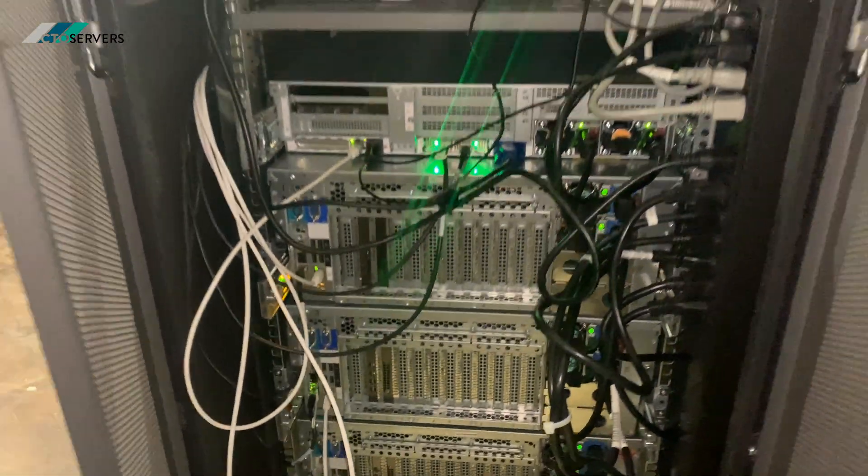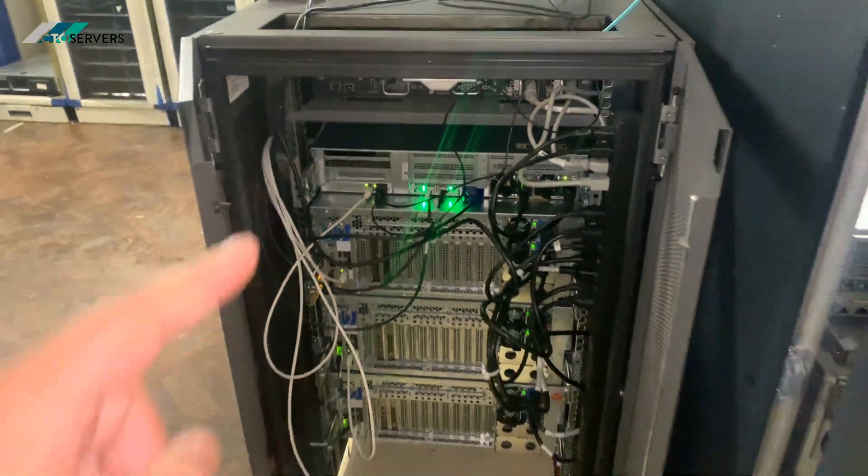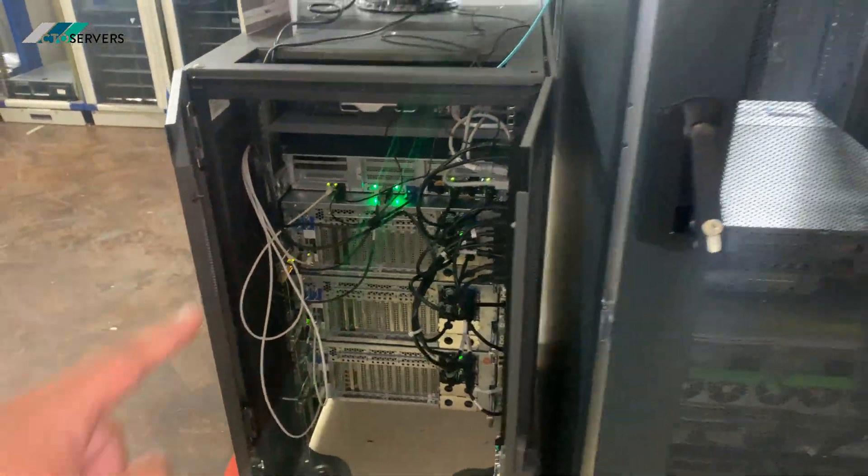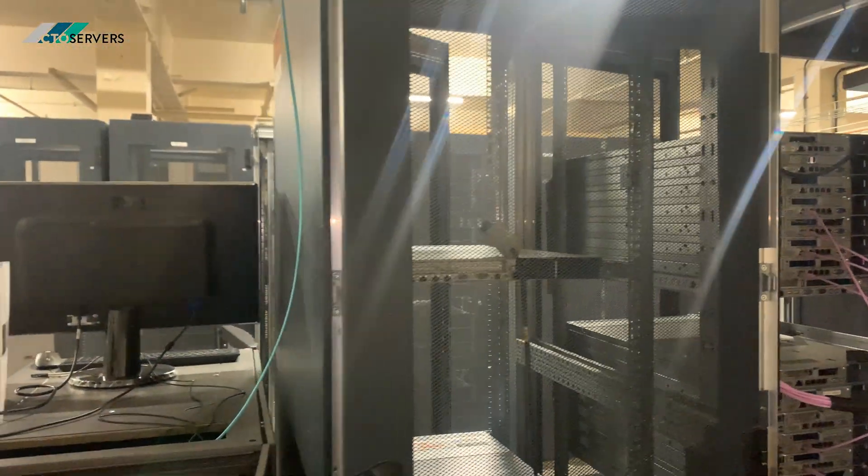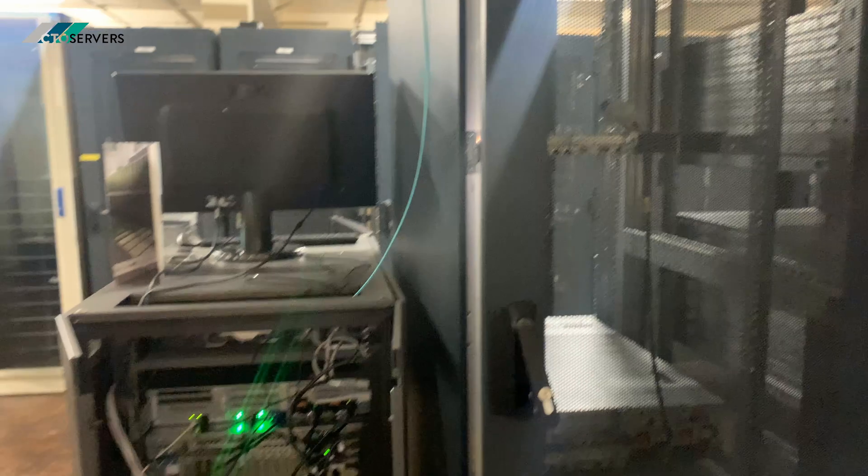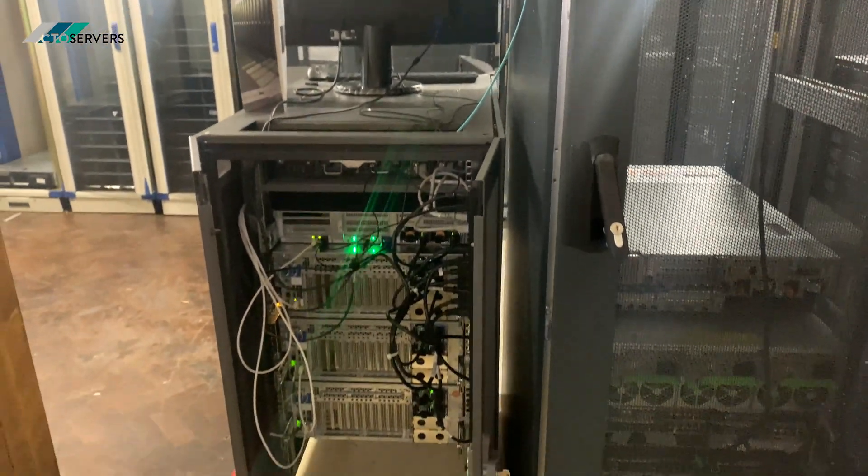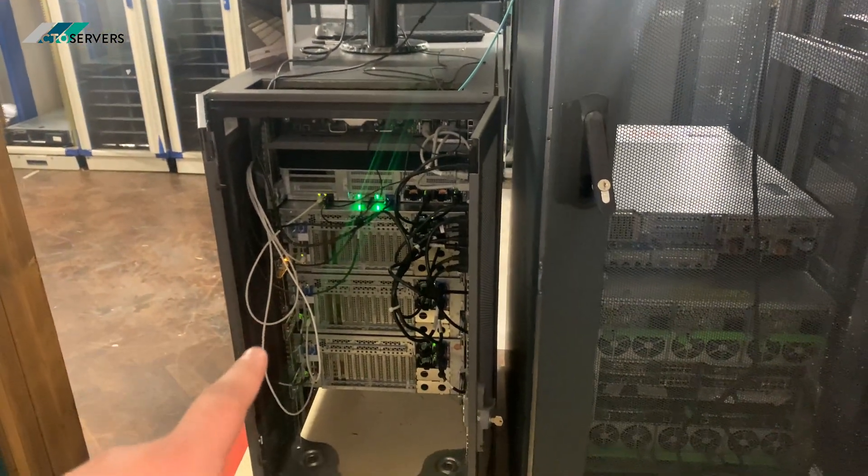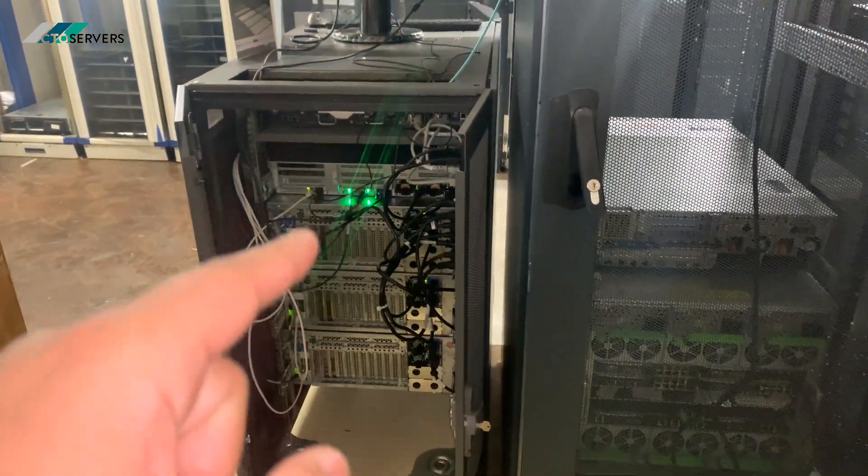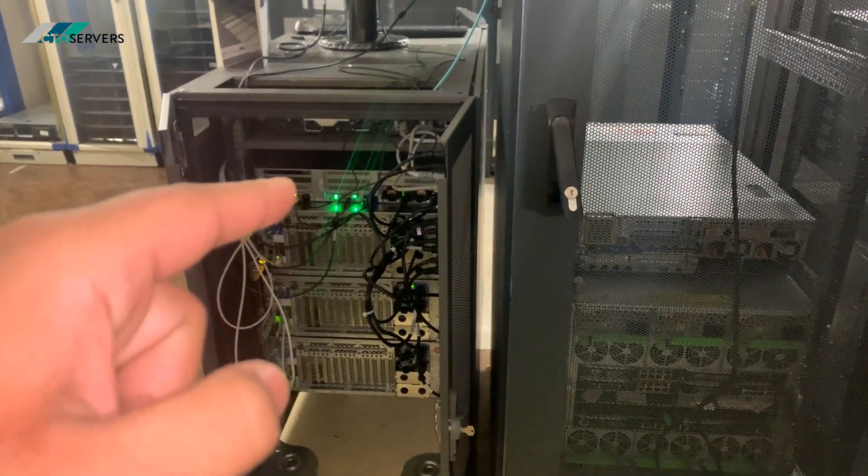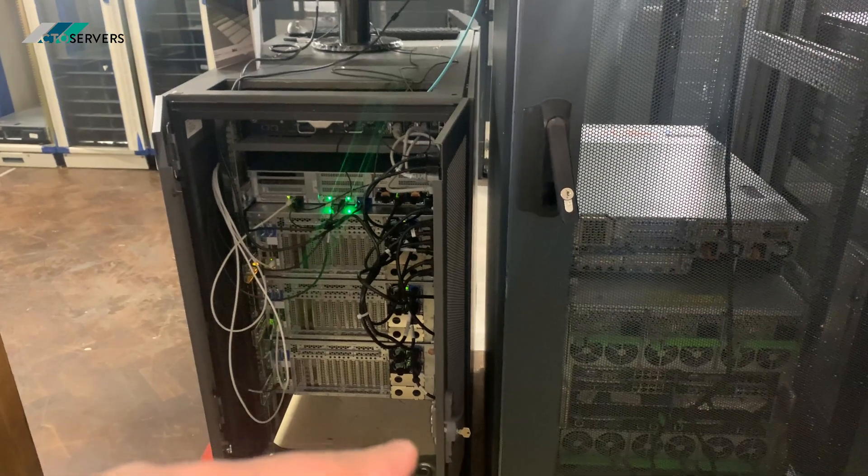We can build you a full turnkey solution, any rack size you want. As you can see, this is just plug and play. All the client's going to have to do is add a network cable and plug in the power source, and they're ready to go.